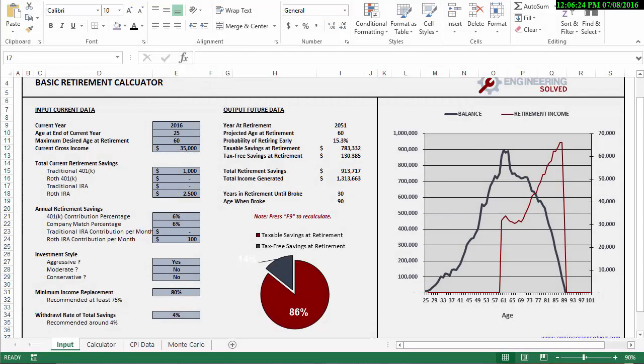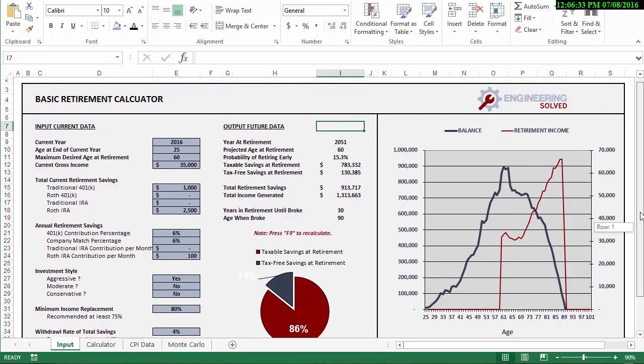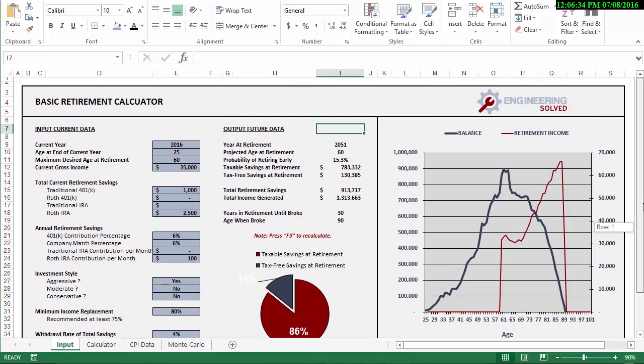What's up everybody, this is Adam here at engineeringsolved.com. I have another tool here, it's a basic retirement calculator. Now if I may put a little disclaimer up front, I am not a financial professional and none of the finance tools that you find on my website should be used officially. They're for general use only and based on just general information that can be found throughout the internet. So let's just cover my butt here.